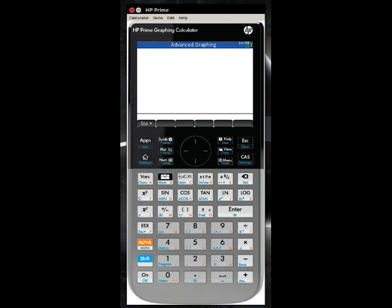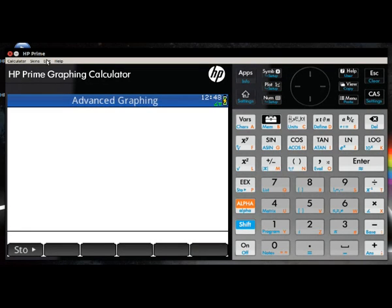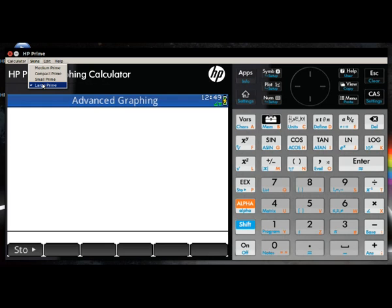You can change the layout using the skins menu. Changing it to large prime will give you a side-by-side view.